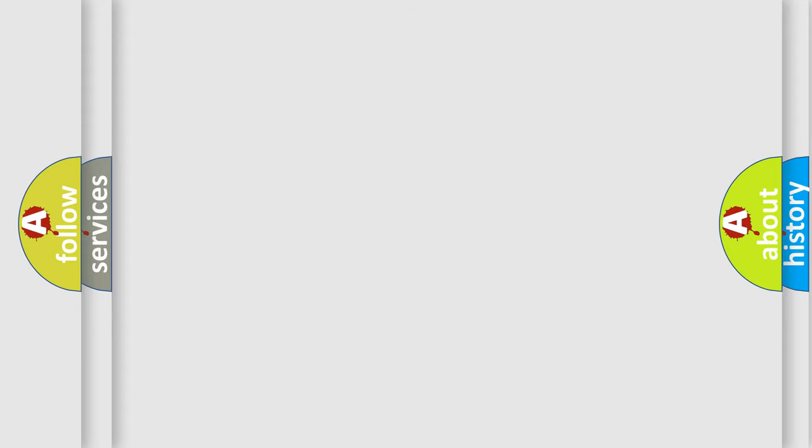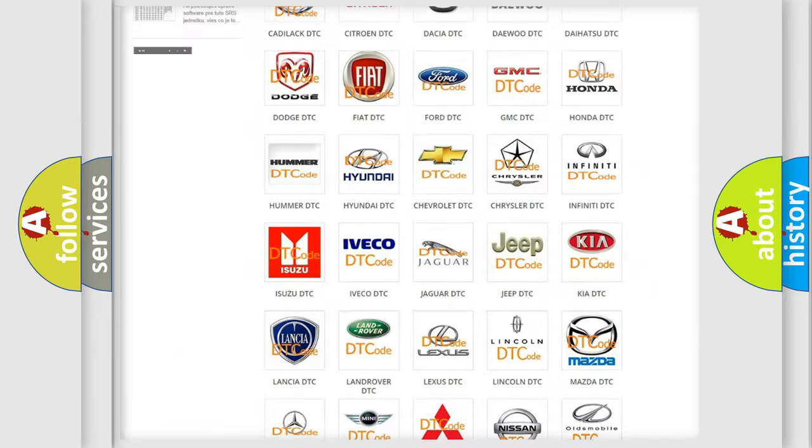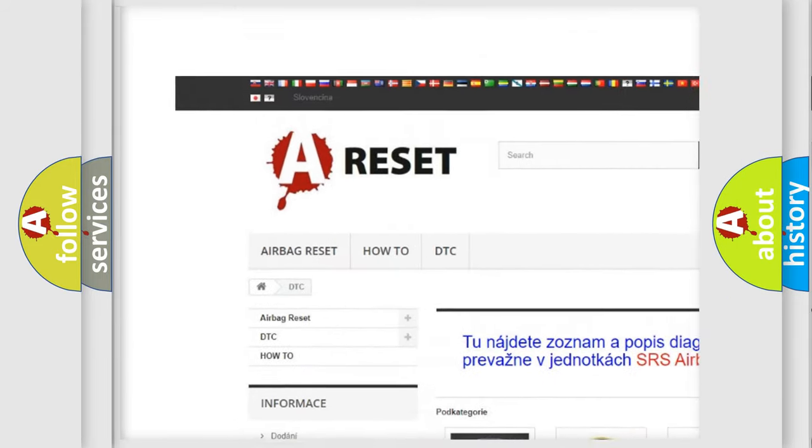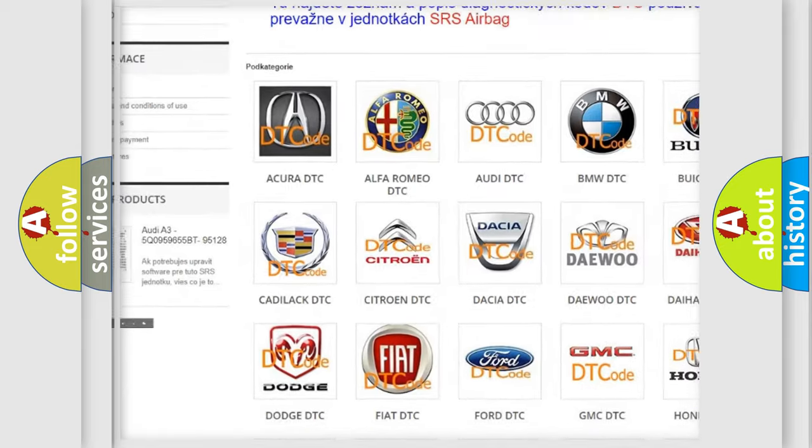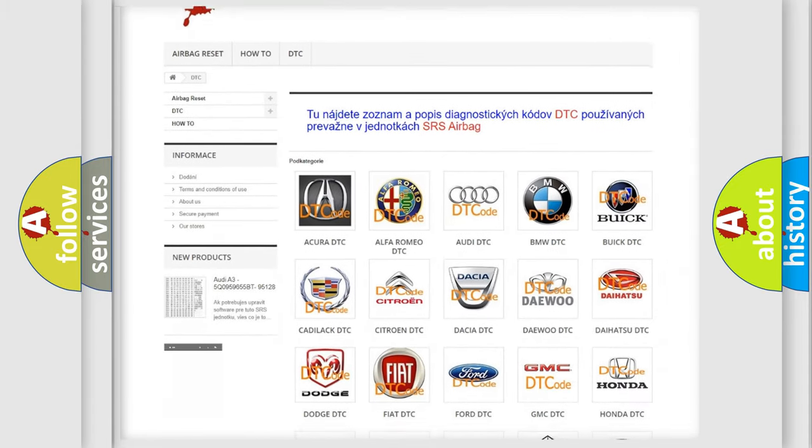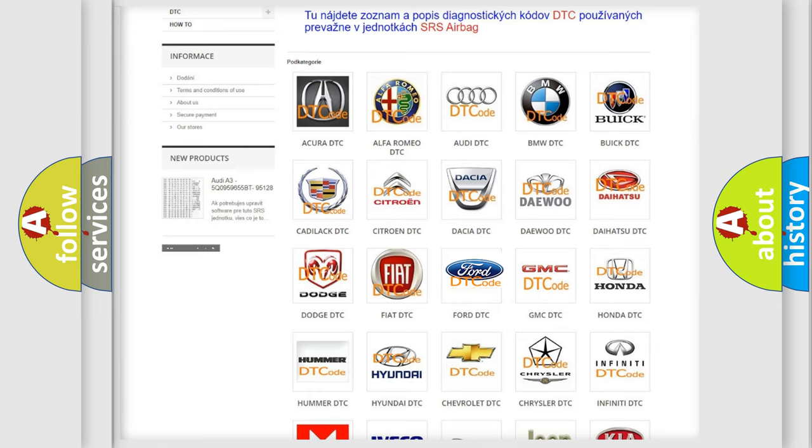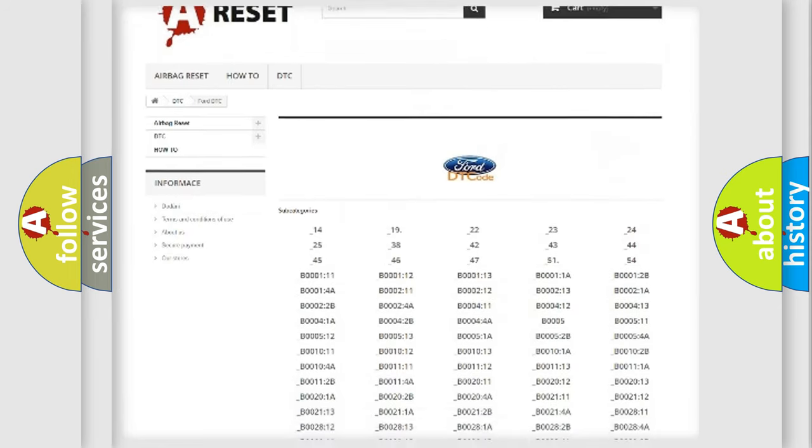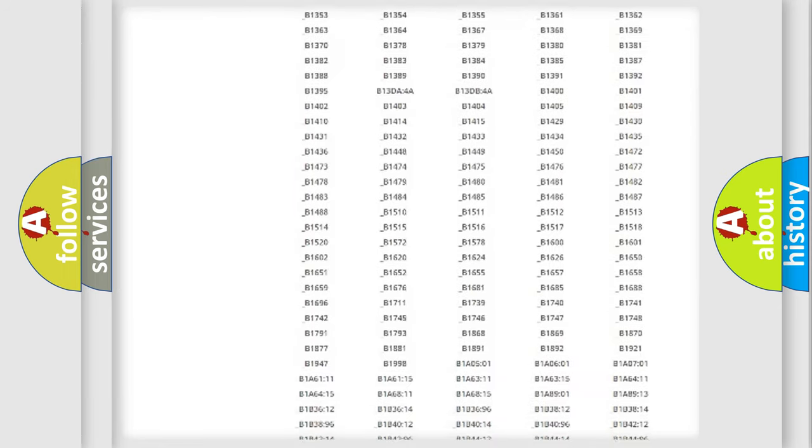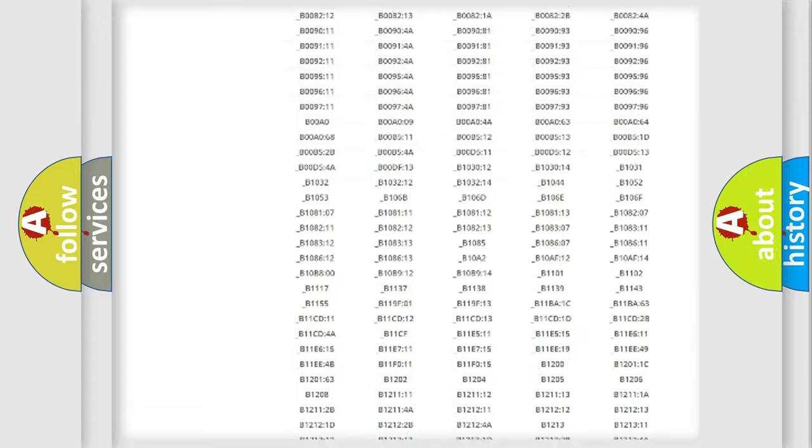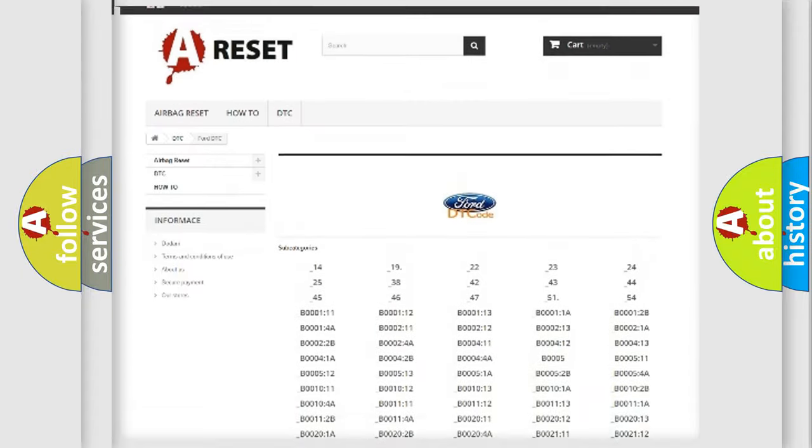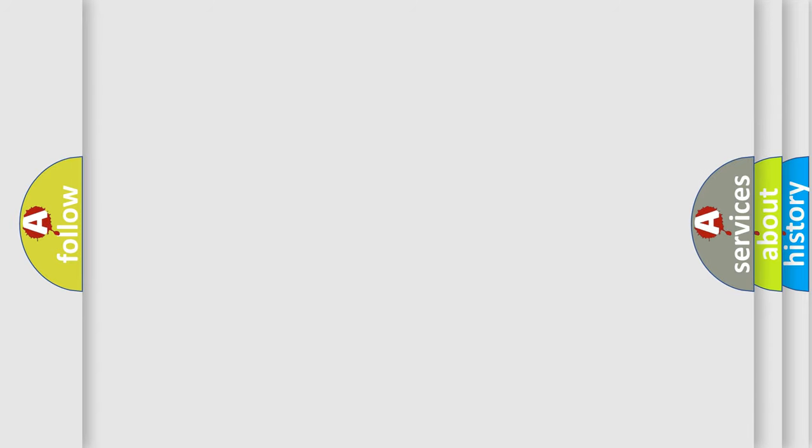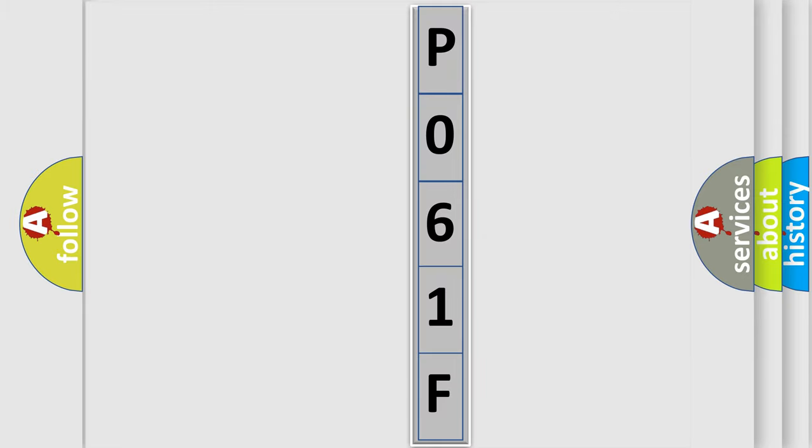Our website airbagreset.sk produces useful videos for you. You do not have to go through the OBD2 protocol anymore to know how to troubleshoot any car breakdown. You will find all the diagnostic codes that can be diagnosed in Infinity vehicles, and also many other useful things. The following demonstration will help you look into the world of software for car control units.